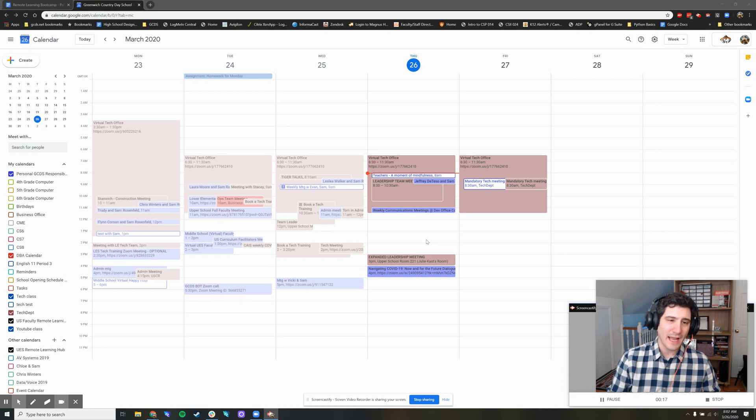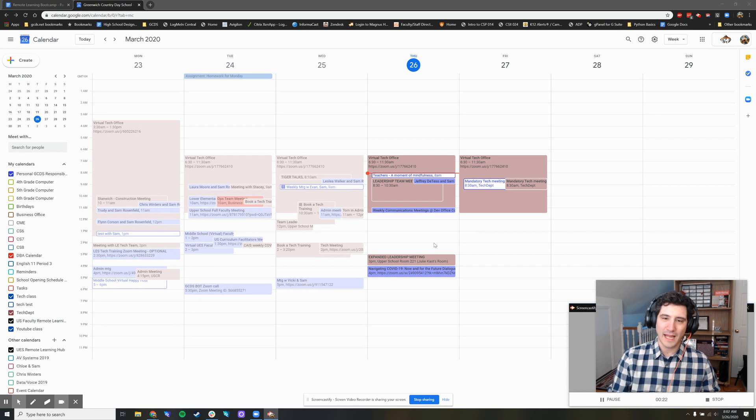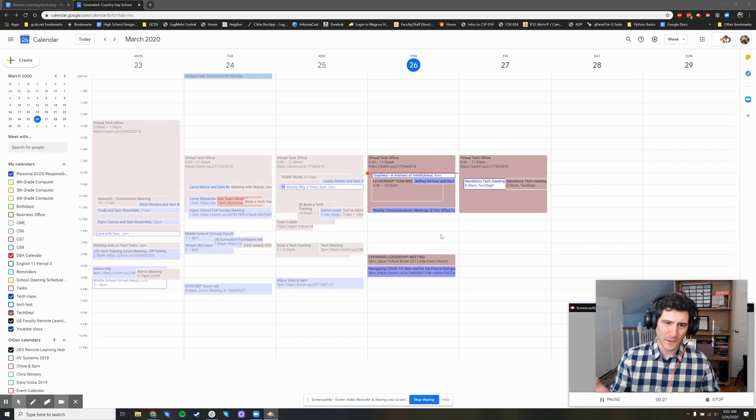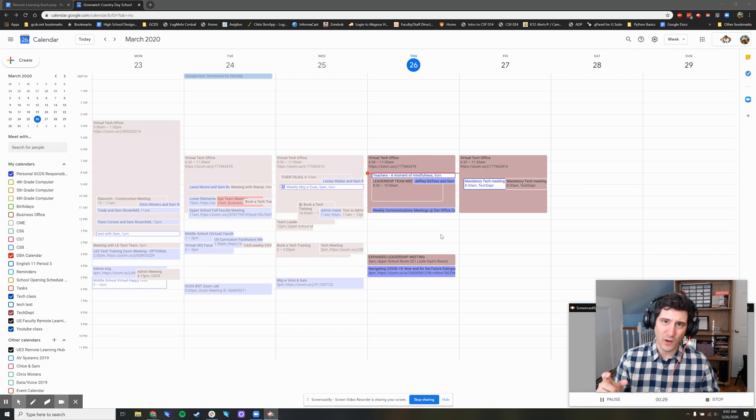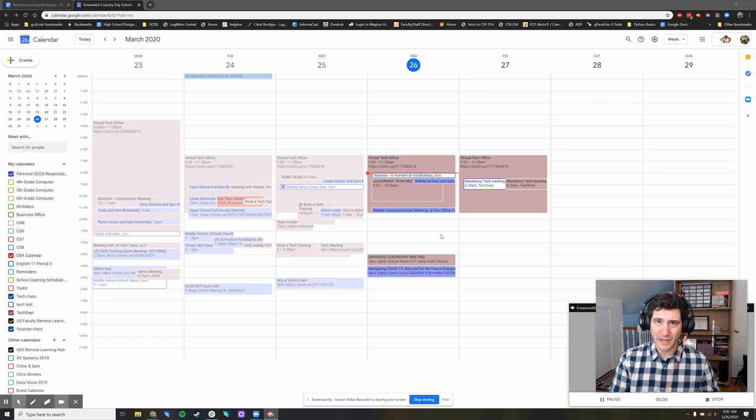I have my Calendly set up from 7 a.m. to 5 p.m. And during that time, theoretically, anyone could book time with me. But what if I want to reserve 12 to 1 as an example every single day so that Calendly will not show that as an option for meeting?